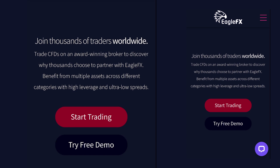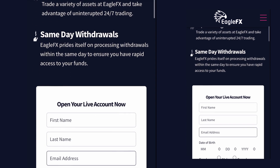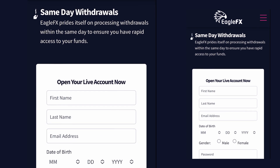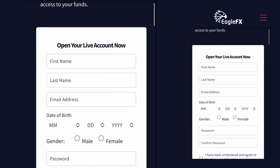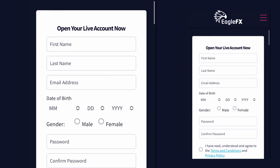EagleFX is a broker with presence in over 170 countries with offices in over 30 countries. Here are some of the best features. Before we go ahead and set up the account, let me take you around the EagleFX website. Here are some of the reasons why you need to choose EagleFX: 24/7 support, 24/7 trading, and same-day withdrawal — note the withdrawal takes anything between 20 to 30 minutes for cryptocurrency most of the time.